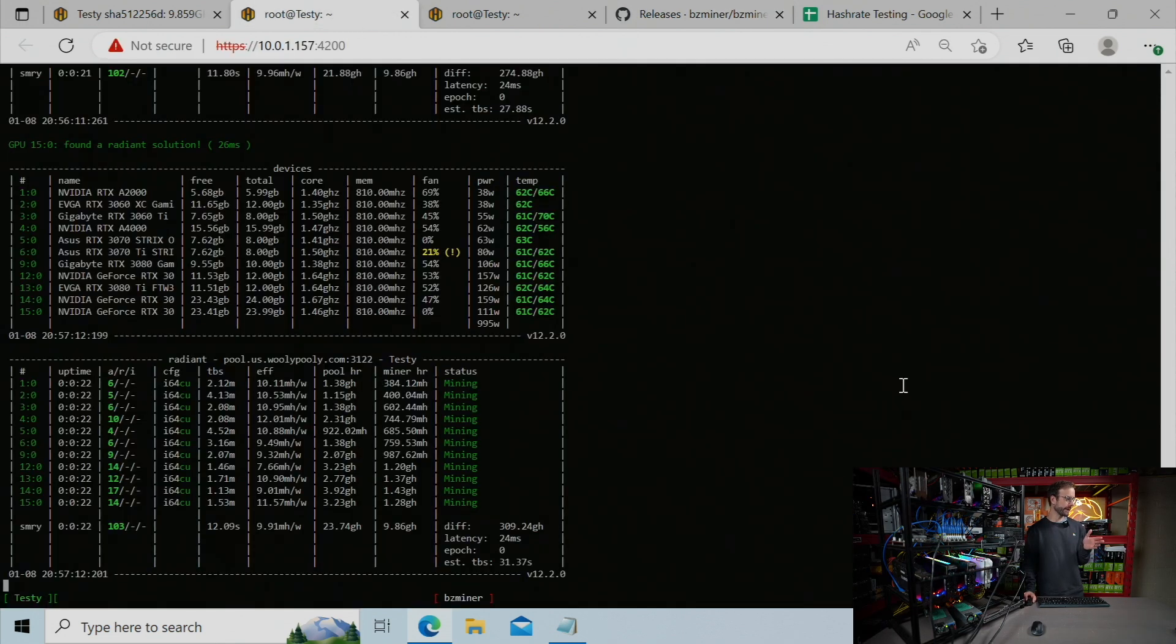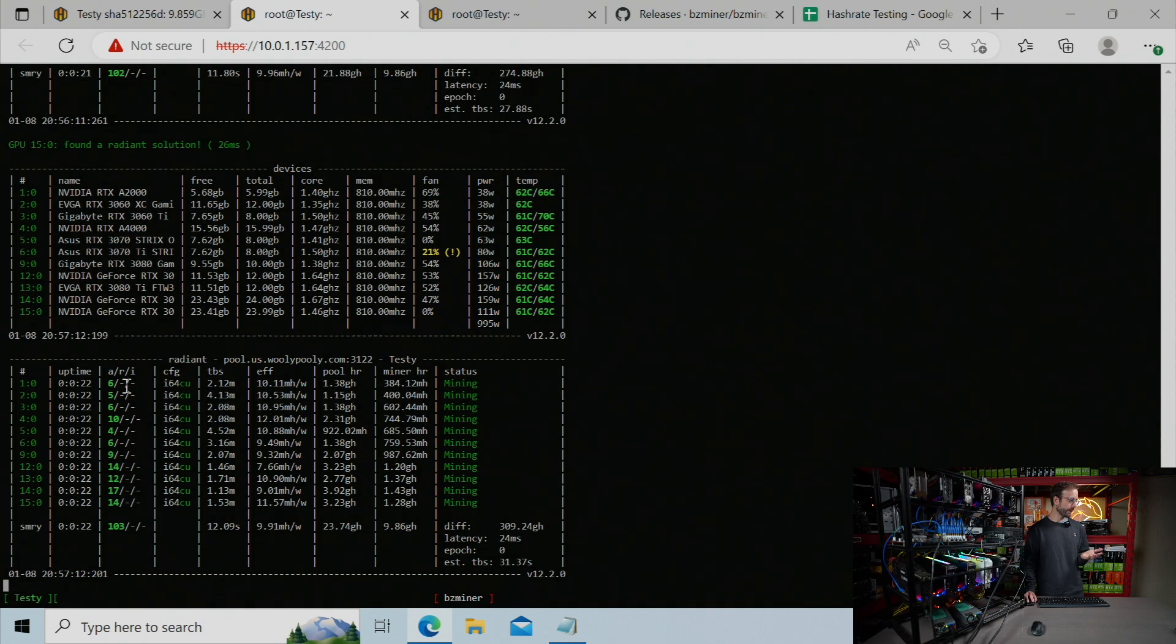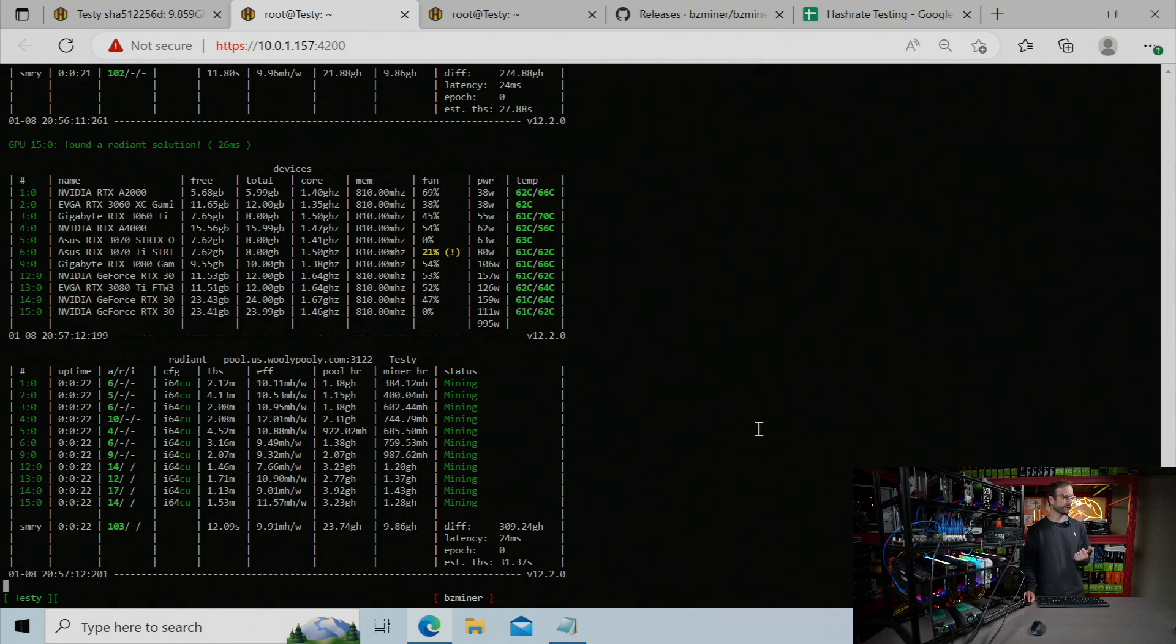And to show you that, you can see the miner running right now. It's running for a little while. You can see all my accepted shares for each of those GPUs. You can see some of those efficiency numbers looking really good for these cards too.